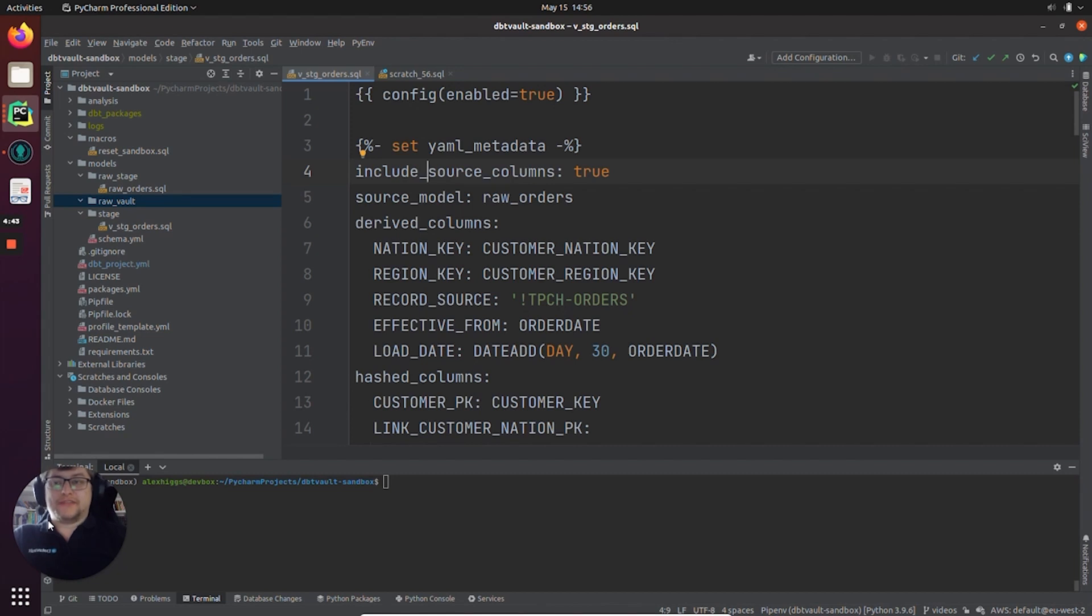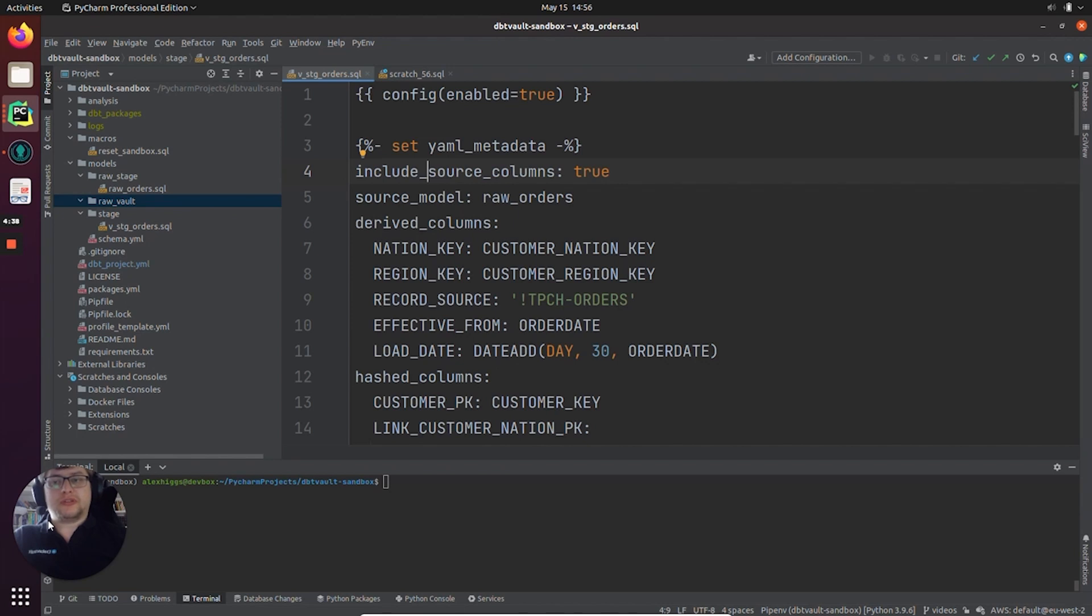Hello, I'm Alex and in this video I'm going to show you how to create a hub in dbtVault. Let's start by assuming you already have a stage view created using dbtVault stage macro in an earlier video.